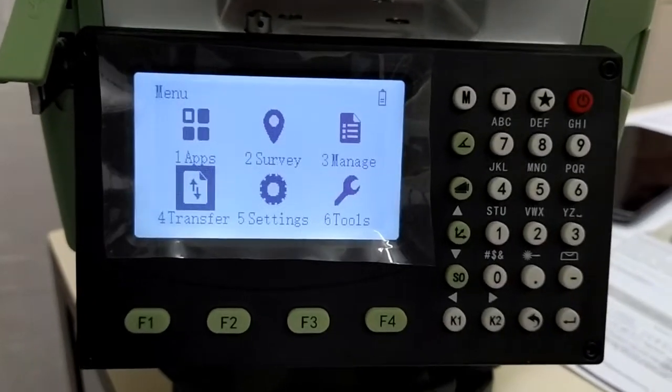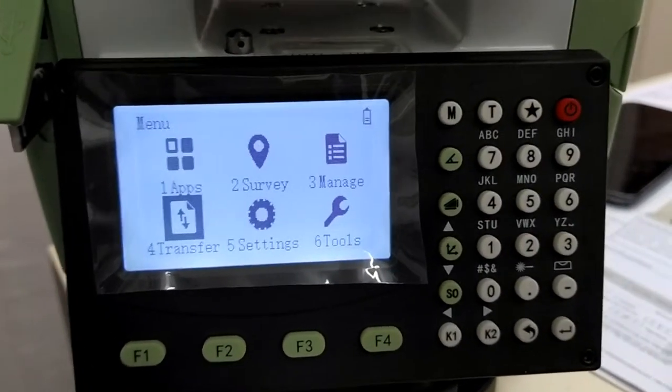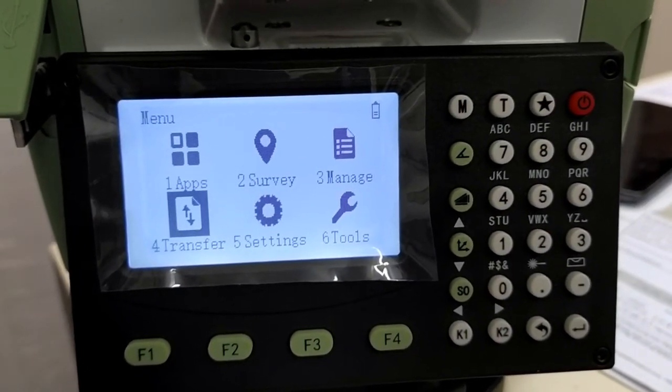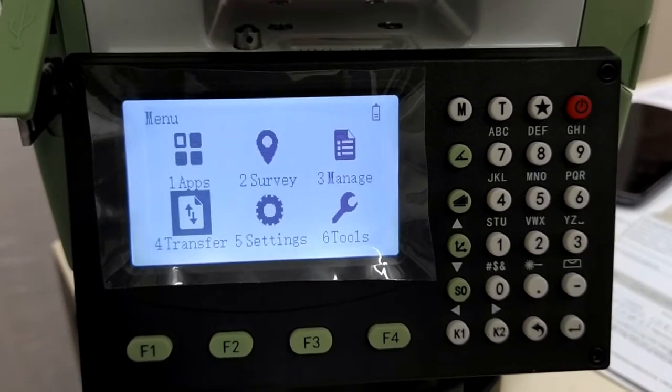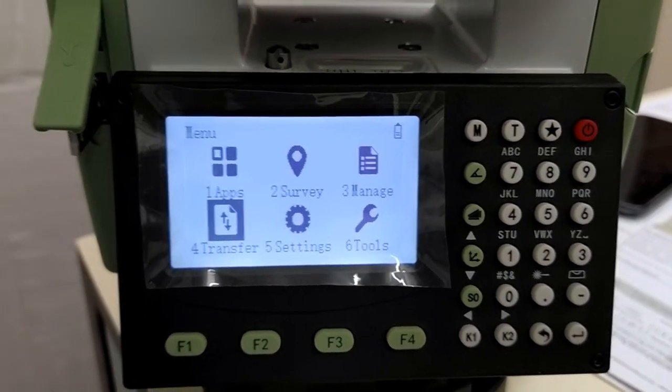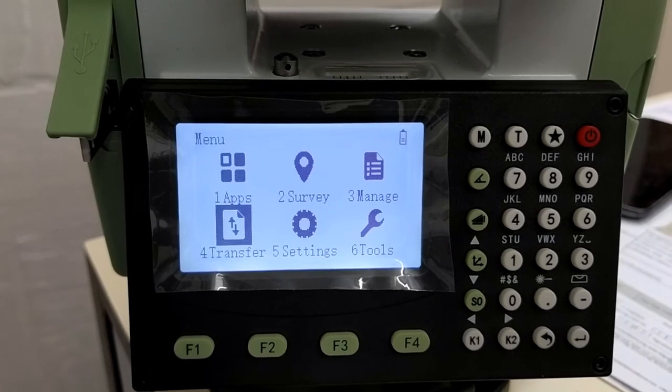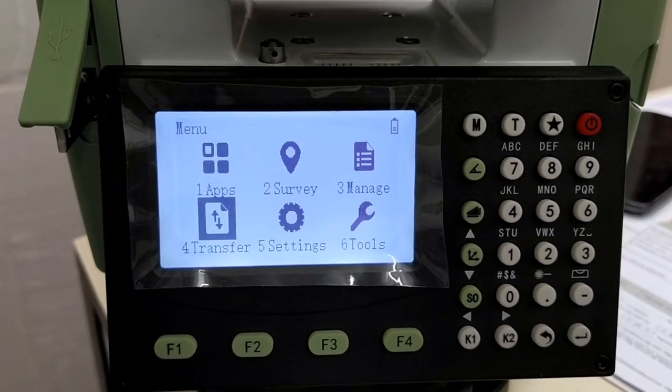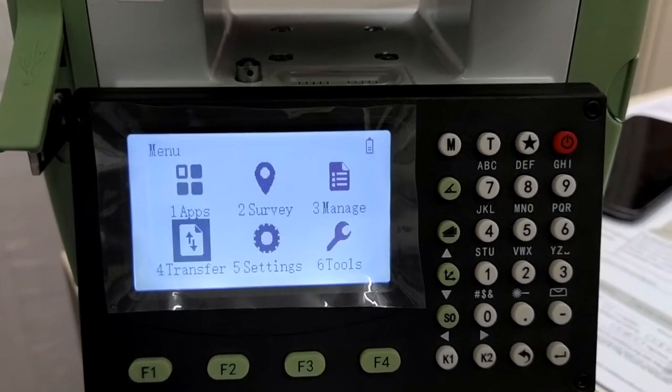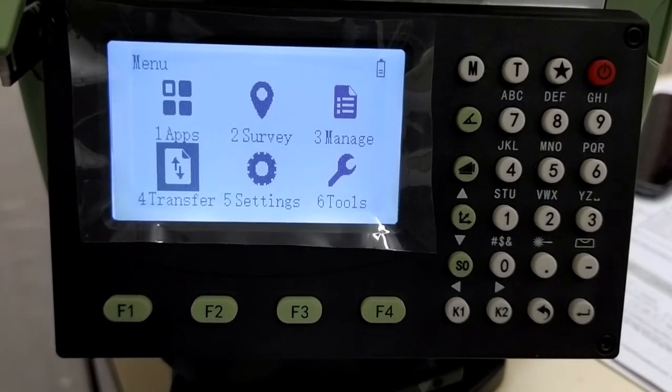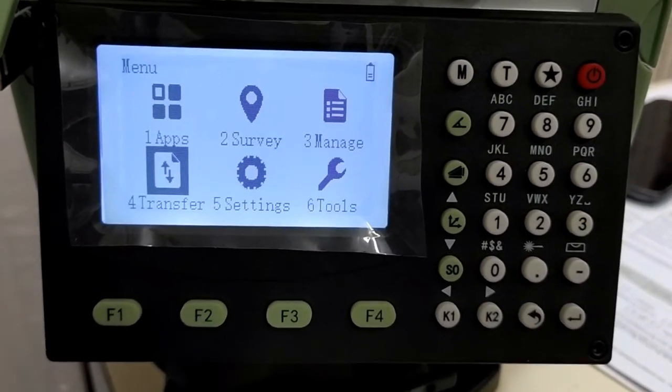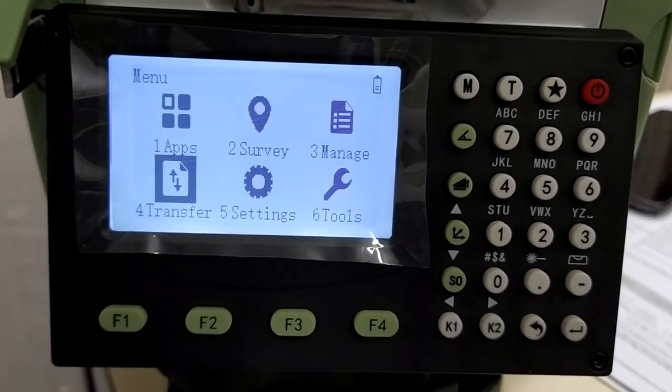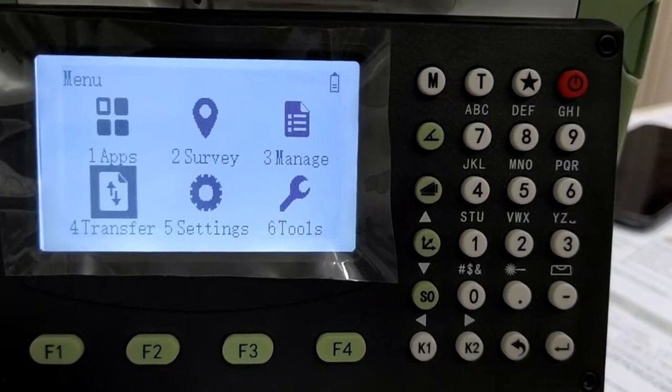Thanks a lot friends. This is how you transfer data to and from the total station. I will be happy to help you out with your queries. Put it down in the comments below. Thanks a lot for your time. Signing off. This is Bestware Technologies, Authorized Resellers for Leica Geo Systems. Thank you.